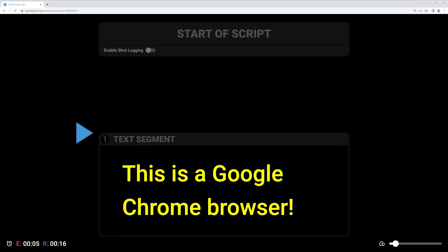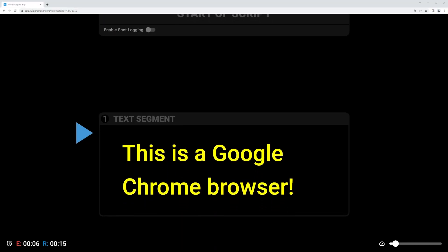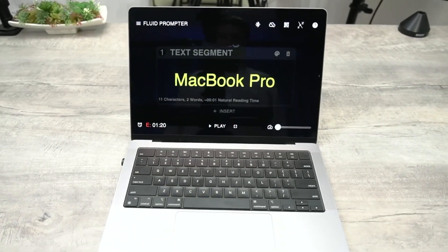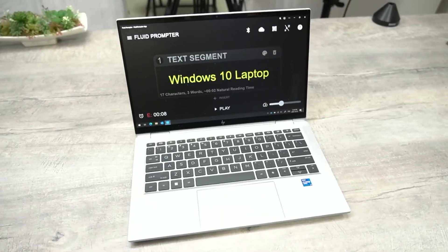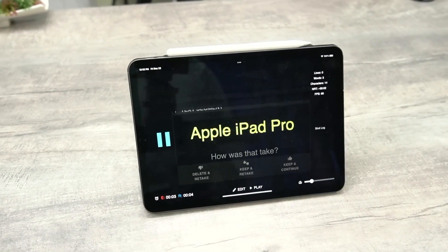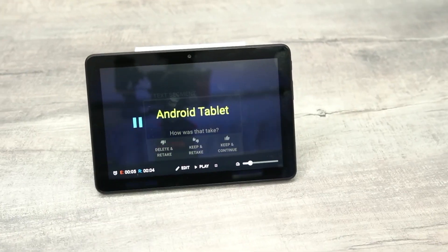FluidPrompter is an easy-to-use browser-based teleprompter app. FluidPrompter works on almost any device, including macOS Apple laptops, Windows laptops, iPads, Android tablets, and more.